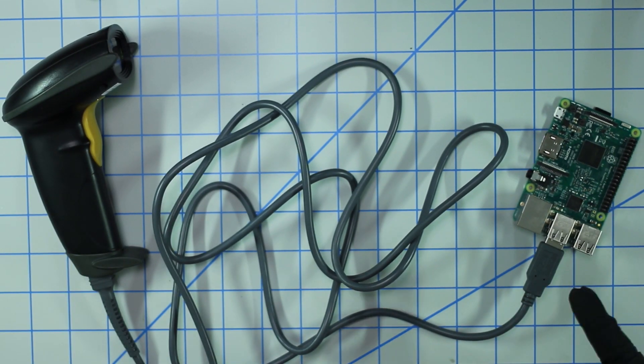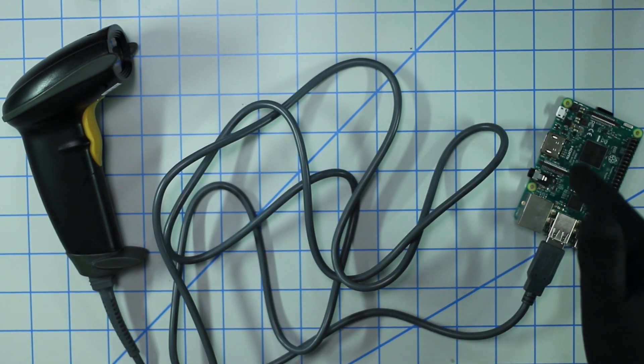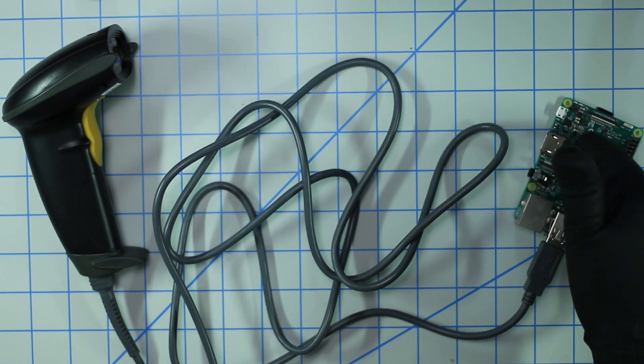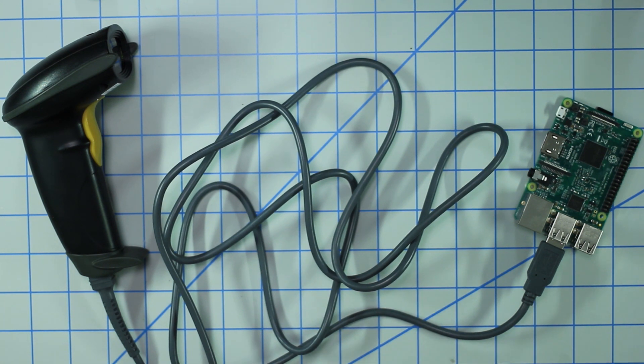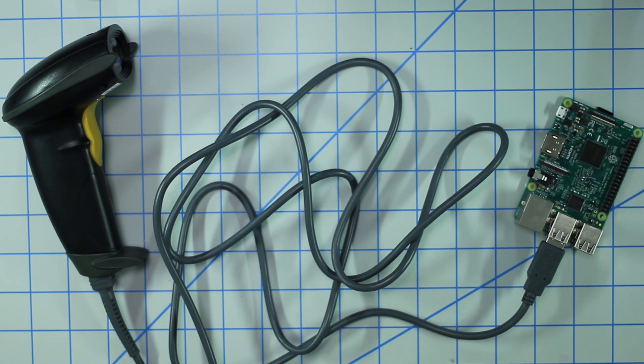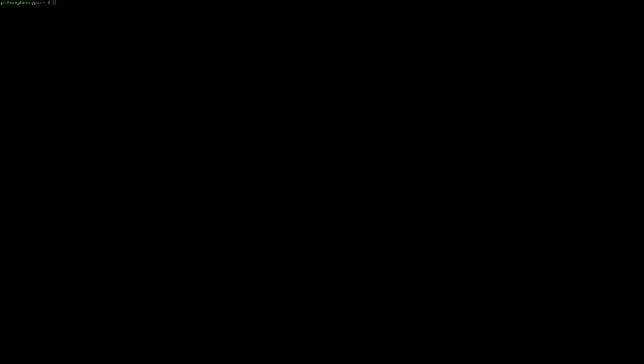I'm going to go ahead and power on the Pi and then head over to the terminal to set up a few things. So I fired up a terminal and I've SSHed into my Raspberry Pi. The first thing I need to do is set up the serial interface, so to do that we're going to type sudo raspi-config.